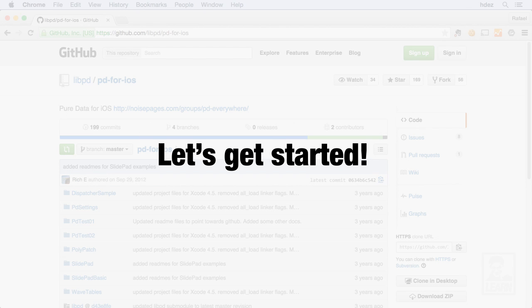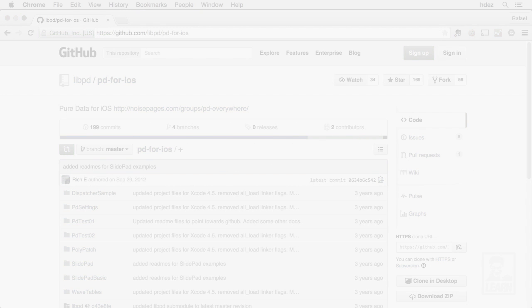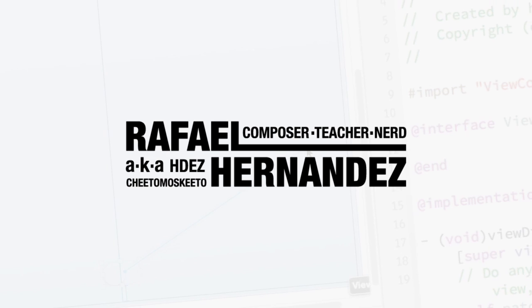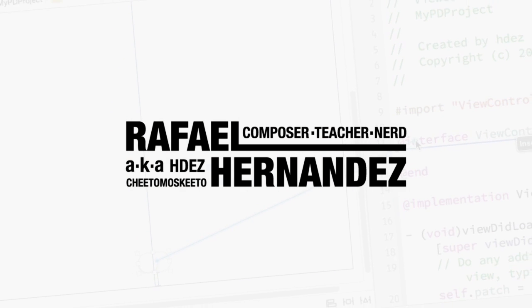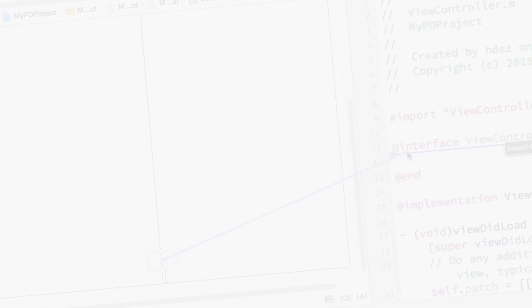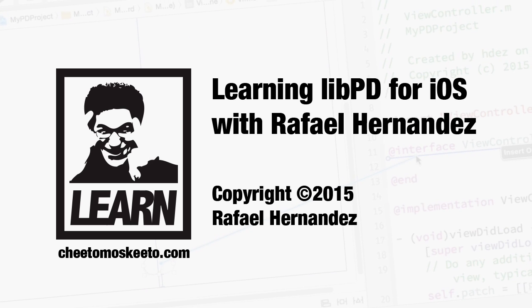I know you're itching to get started, so am I. Let's get started with Learning Live PD for iOS. If you haven't already, take a moment to like this video and subscribe to the channel.